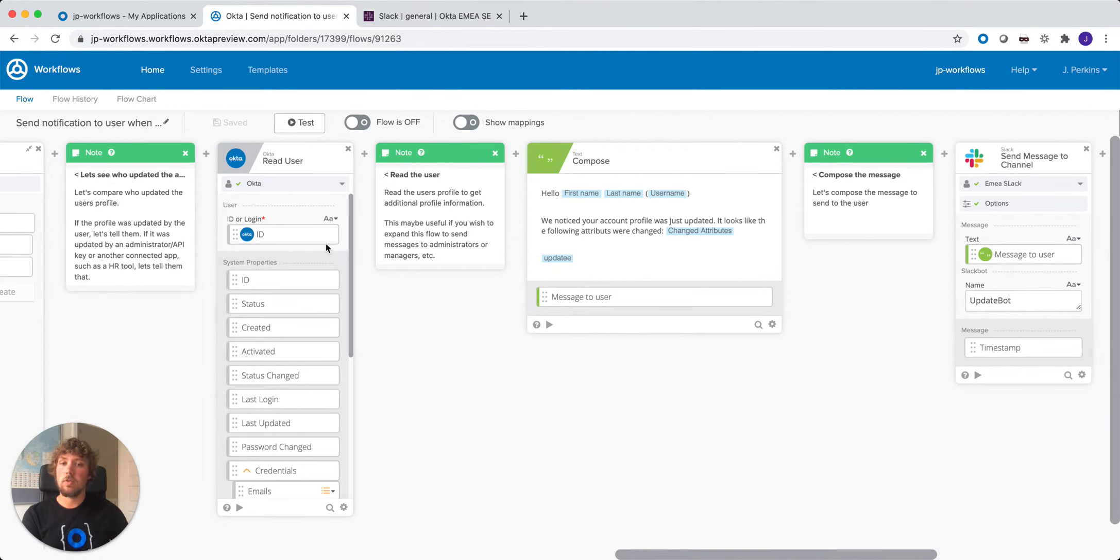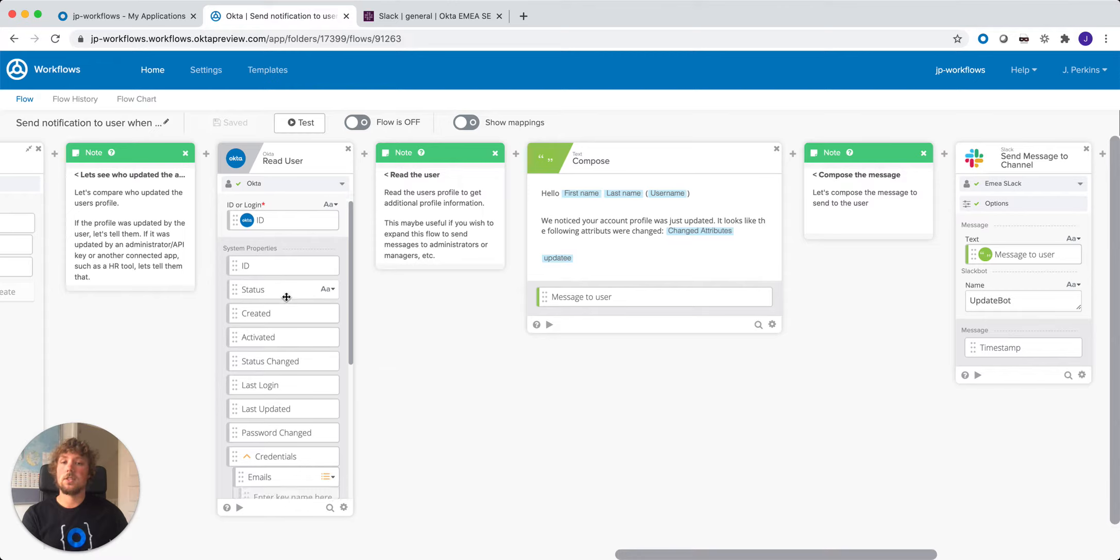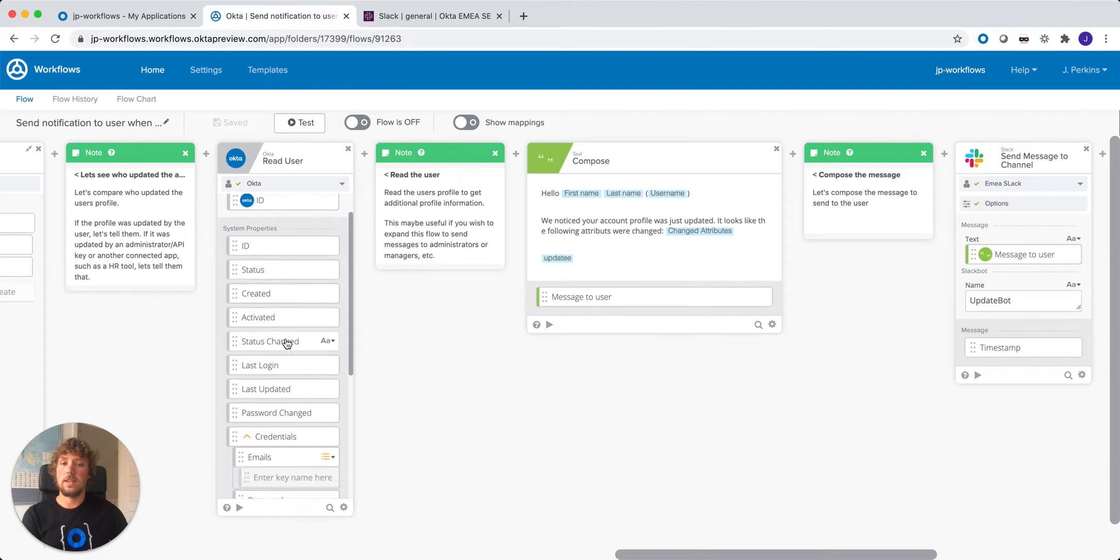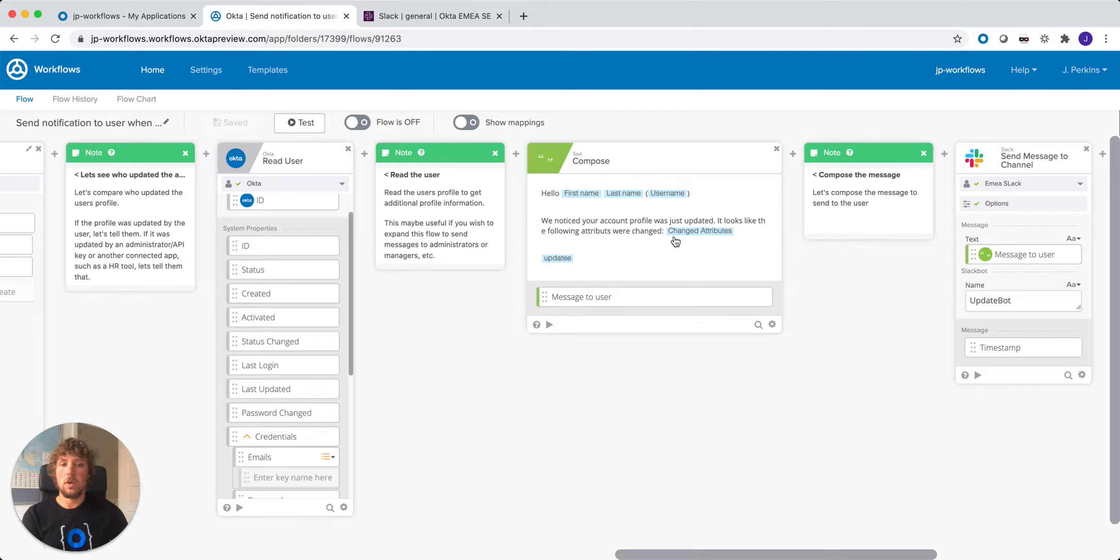Next we read the user's profile. This just allows us to pull out additional attributes such as the user's first name, their last name, their username, and then we can also tell them what the changed attribute was and then that composed message based on the actor here.